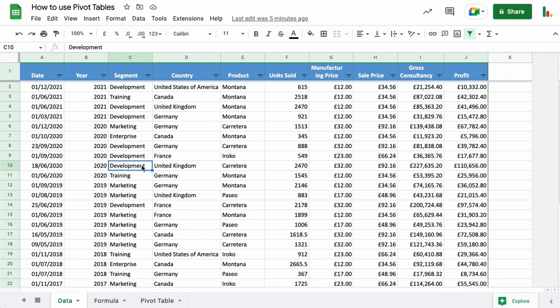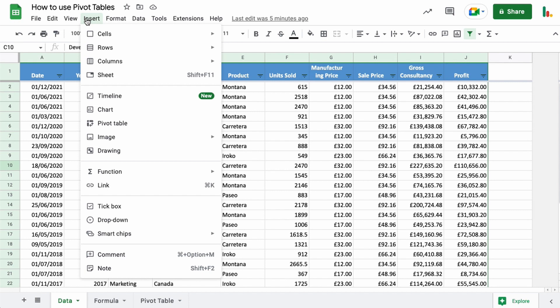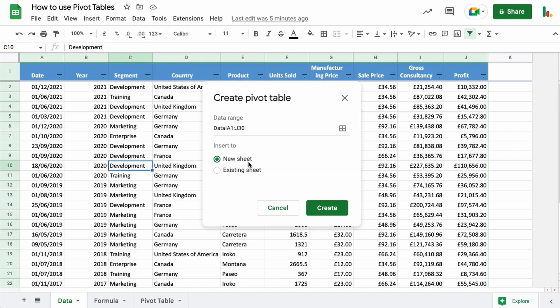So with any cell selected, come up to Insert and come down to Pivot table here. You get two options. You can either enter this into a new sheet and it will create a separate tab down the bottom for us, or we can choose where we want to put it within our sheet.